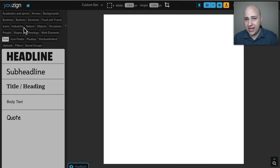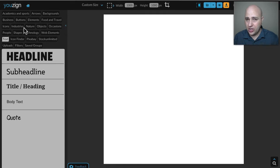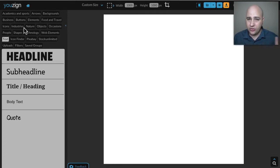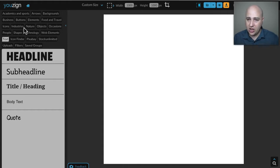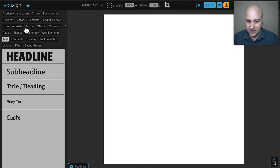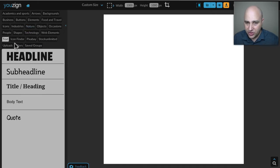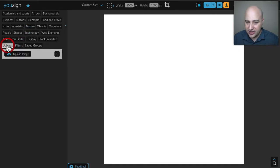Over here on the left is all the different assets or elements that you would drag and drop into the graphic that you're creating. The package I have has over a thousand templates for every purpose imaginable but this video I'm just going to show you how to do this amazing background removal.